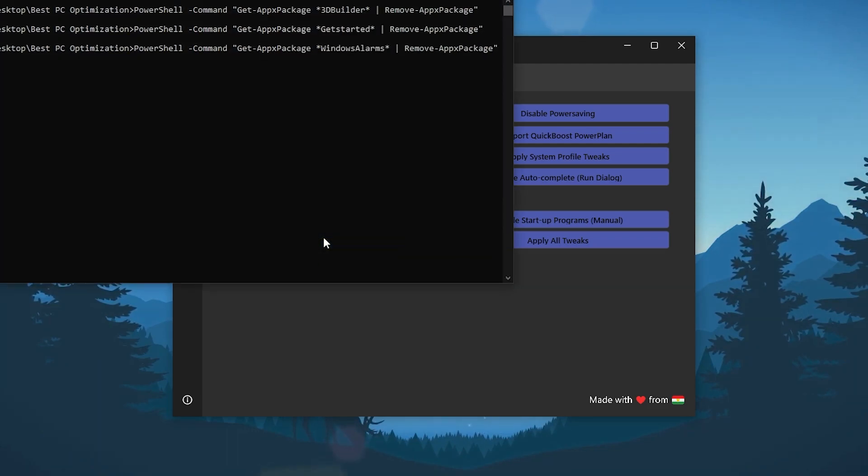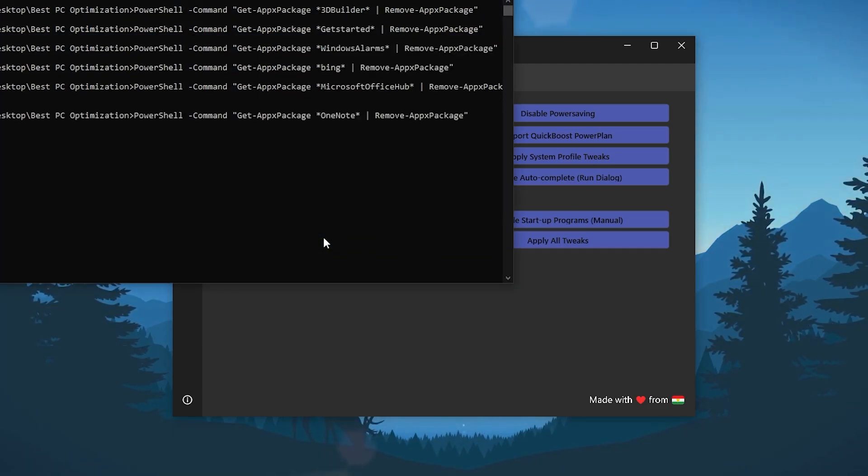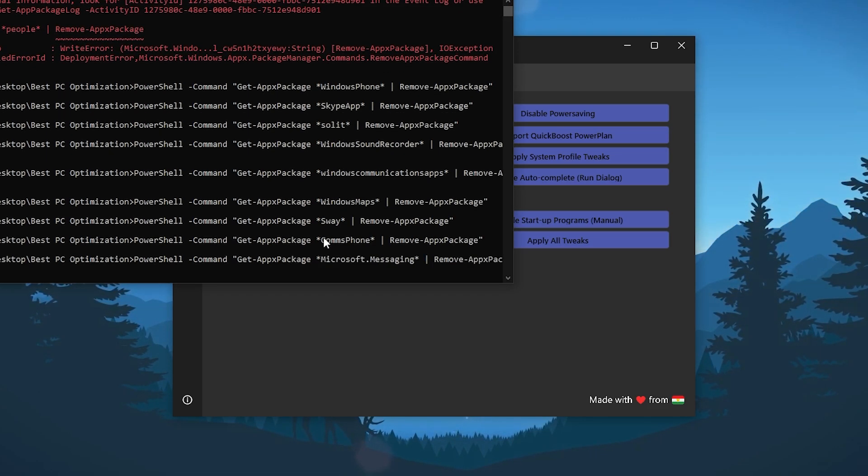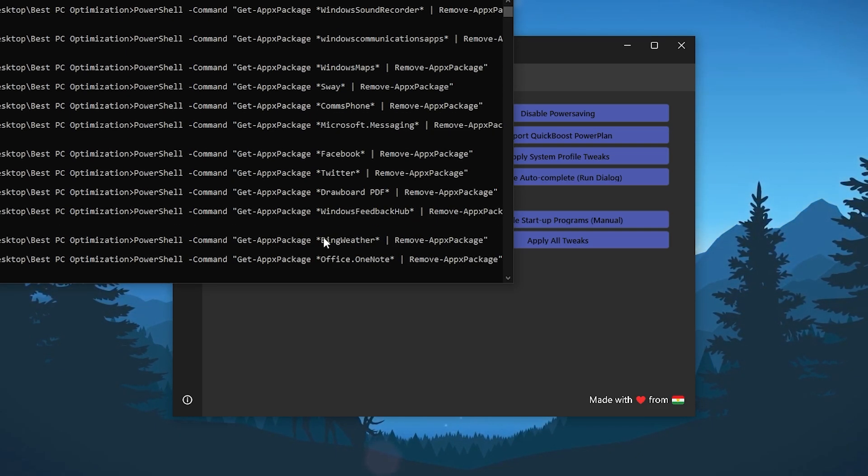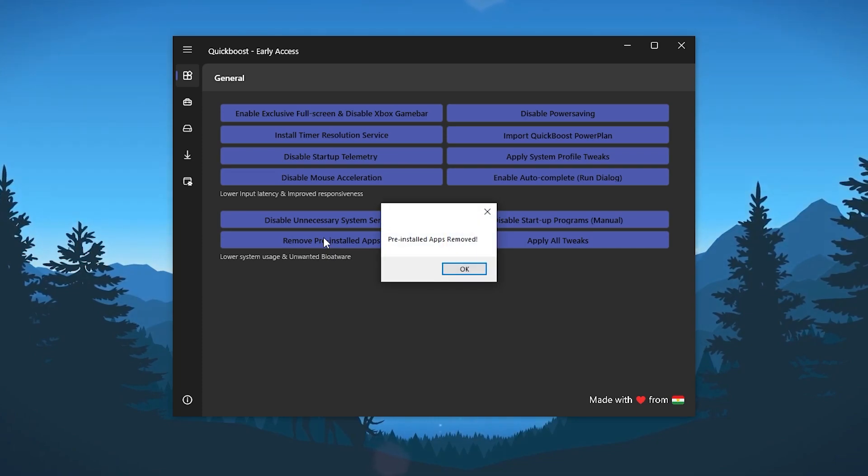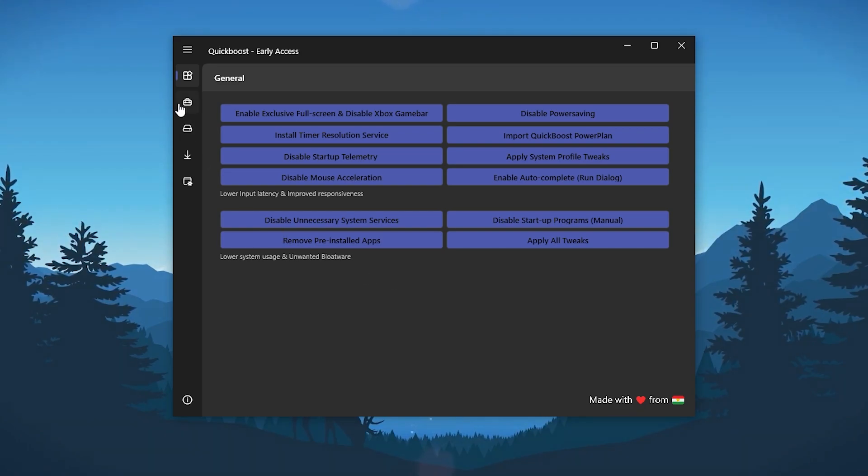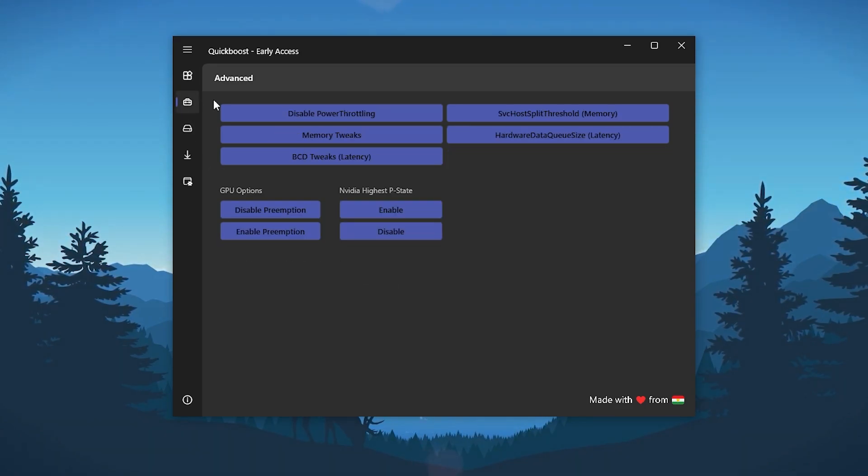Now let's go for the next which is remove pre-installed app. Click on this option and this will remove all of the pre-installed applications from your PC. This will remove your Skype, your camera, and all the unused applications from your Windows. Click on the OK button.